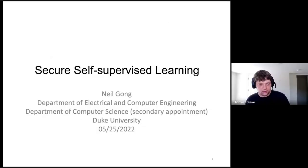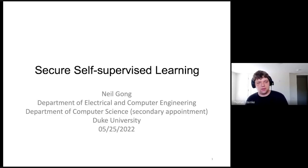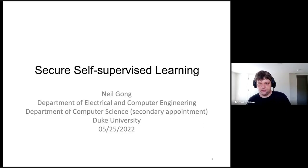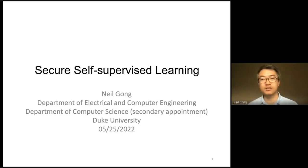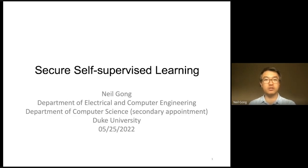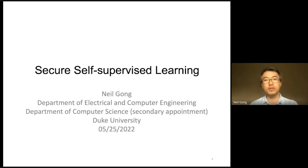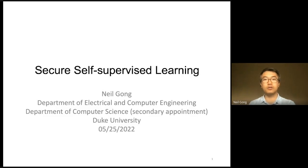It's a pleasure to have Neil Gong from Duke University here today, and he's going to be telling us about secure self-supervised learning. Thanks for the introduction Thomas, and also for inviting me to give this talk. Hello everyone. As Thomas introduced, I am Neil Gong from Duke University. Today I will talk about our work on secure self-supervised learning.